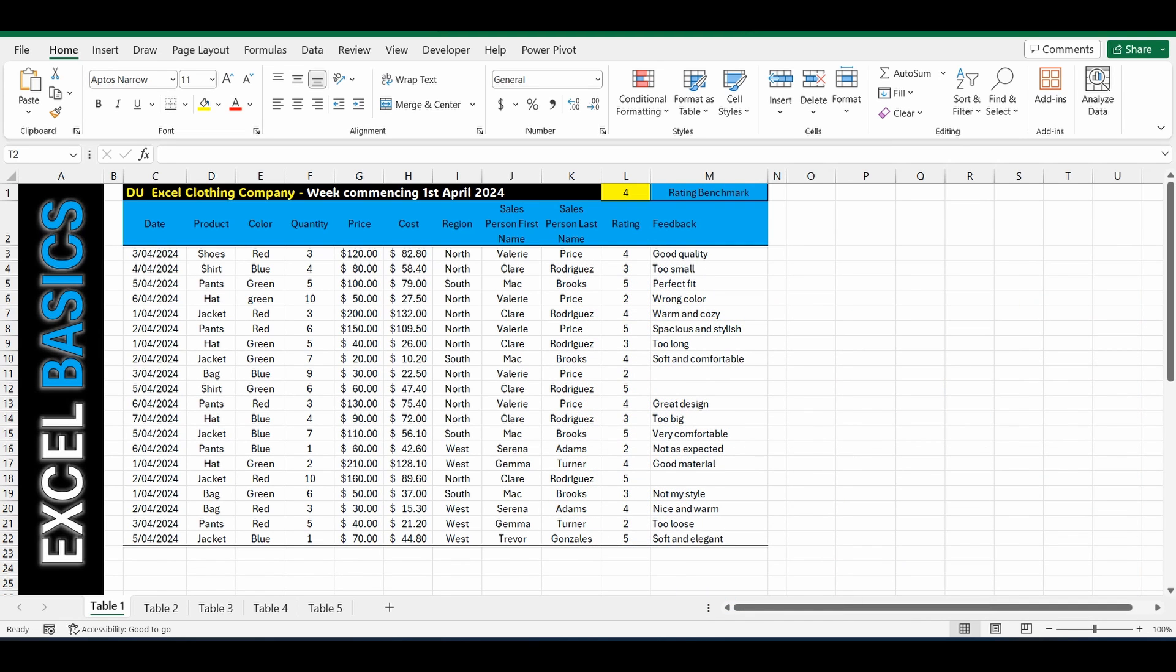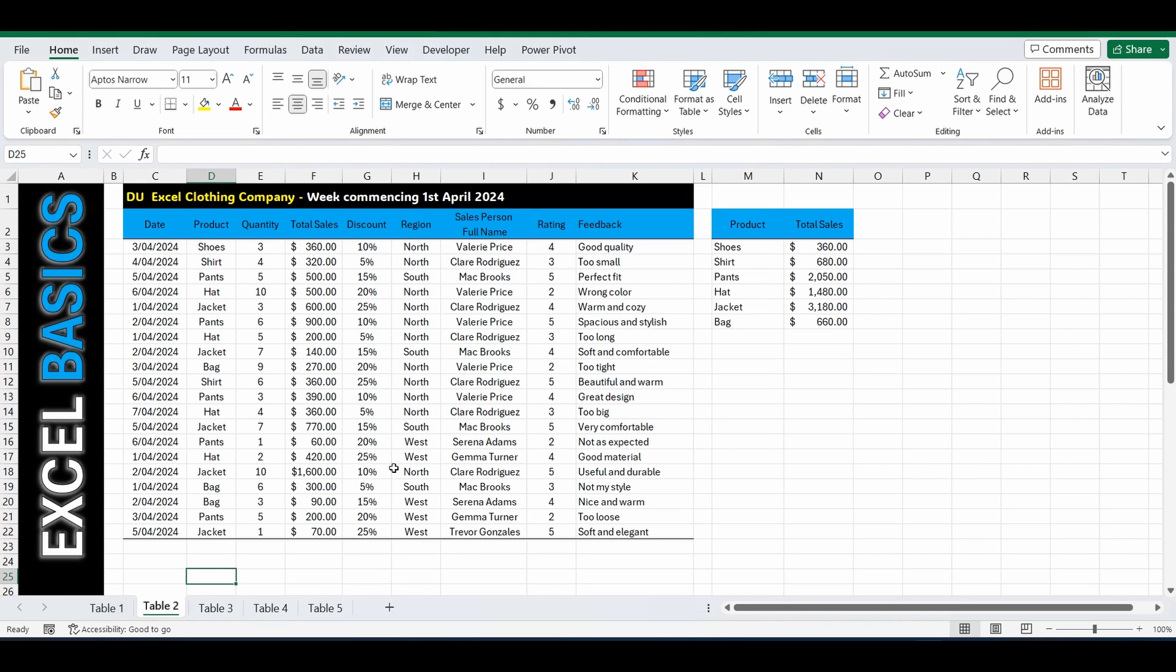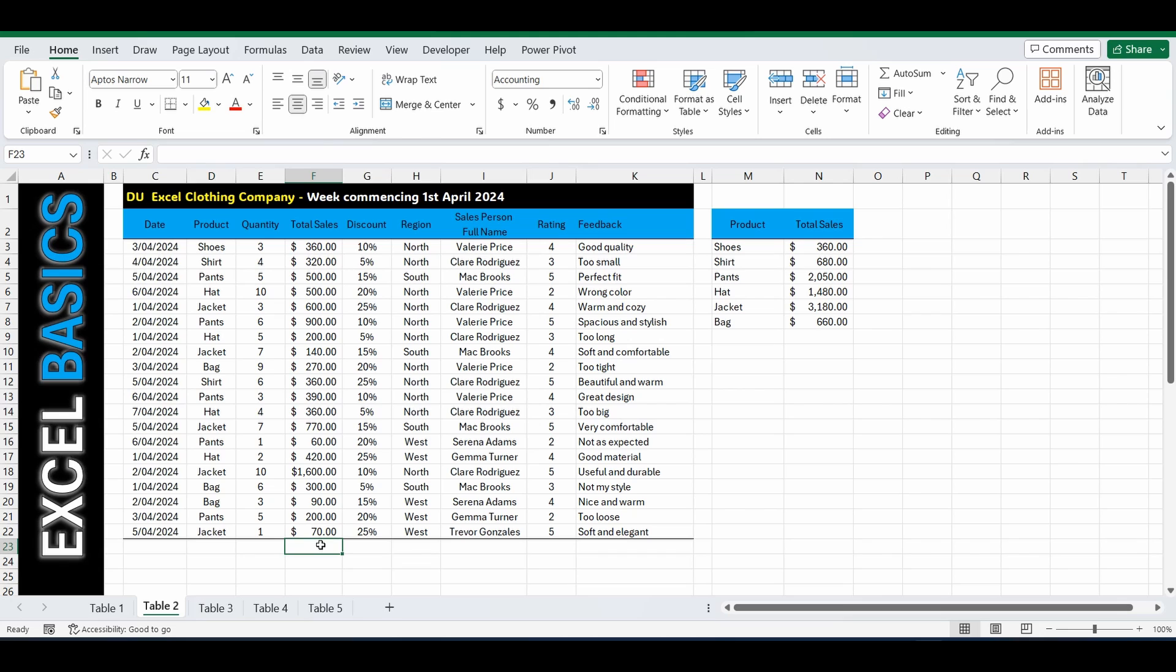Okay, let's get started. For this example, we're going to go down to the tabs and select Table 2. We've got a clothing company with a week's worth of sales, and what we want to do is calculate the total of this total sales column. We're going to click in this cell, and for Excel to know this is going to be a formula, we have to start with the equals sign.